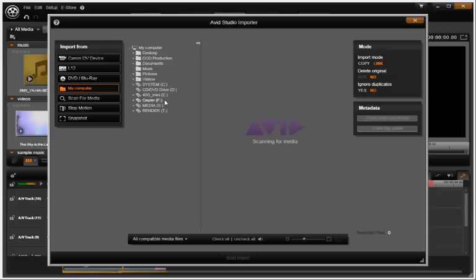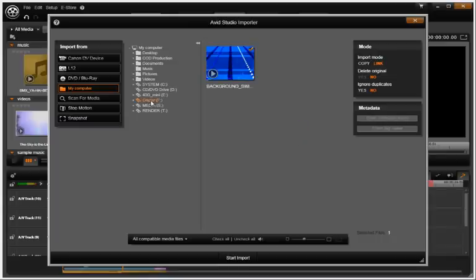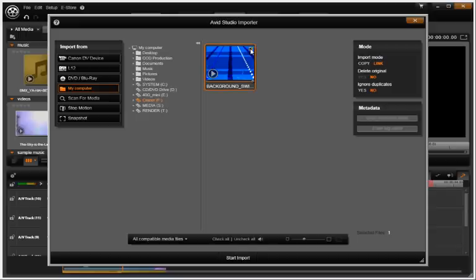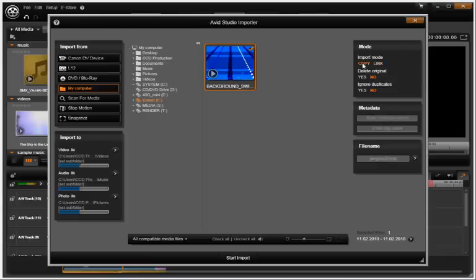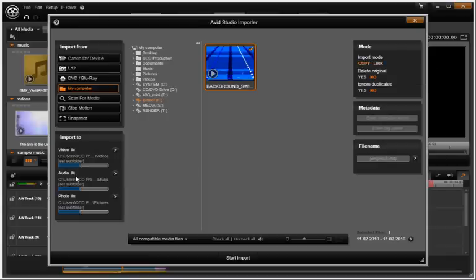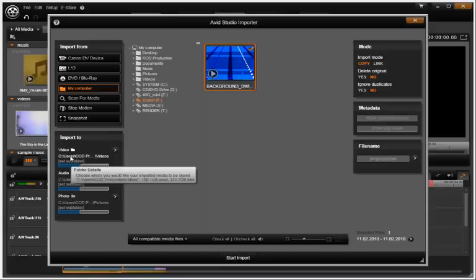I have files on a removable USB jump drive that I would like copied to my video drive. This is important because the jump drive is not fast enough for real-time video playback. Select the jump drive, check the box of the file or files you would like to copy. Now is the time to change the import to folder and add subfolders if desired.